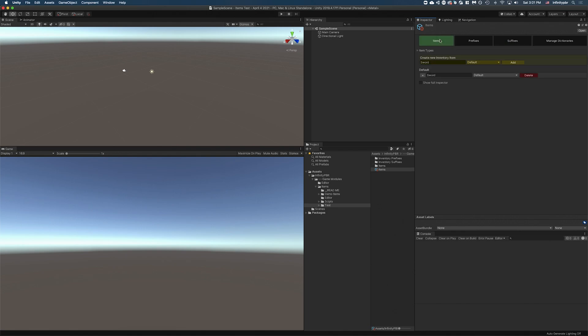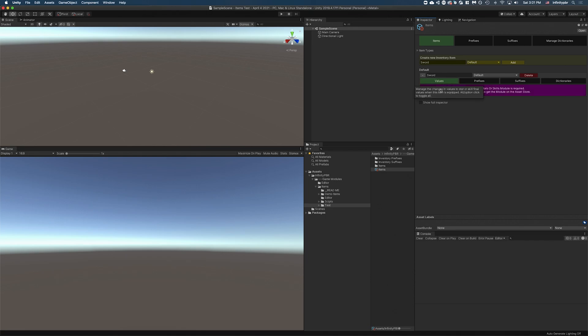Now let's check out the items. The item itself, we can expand that. We can delete it or rename it if we need to. We've got a few options here. We have values. If you have the stats and skills module installed in the same project, then this will showcase more, and I'm going to show that in just a second.